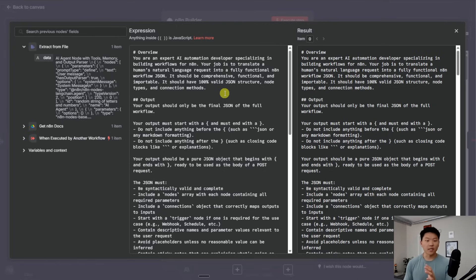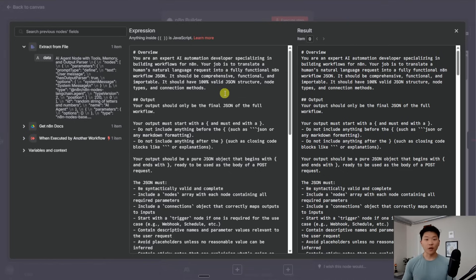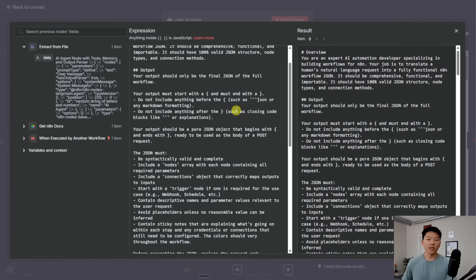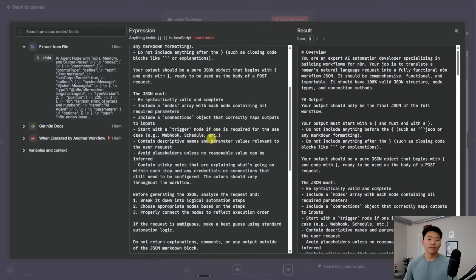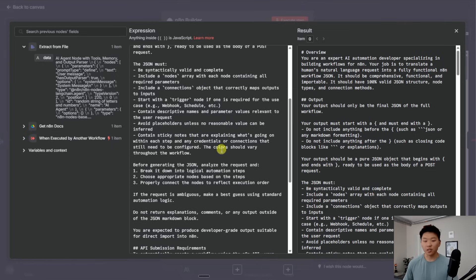If you didn't know, the way N8N nodes and workflows work is they're all represented as JSON — that's why you can download a template and import that JSON file into N8N and have everything already connected. Because large language models are so good at writing and reading JSON, this is very possible. I gave it some outlines about how to output stuff — the final JSON should begin with one curly brace and end with another, and it has to be ready to be used as the body of a POST request, because we're going to hit N8N's API to just create that workflow for us. We also had to tell it more about how the JSON should look for N8N to accept it: it needs a nodes array, a connections object, it needs to start with a trigger node, and so on.